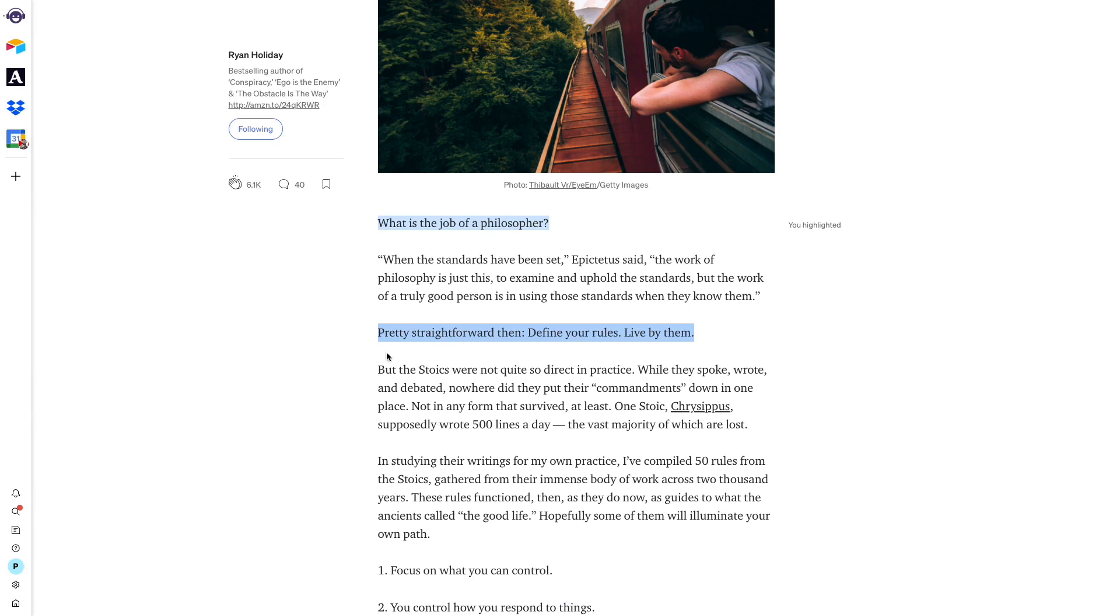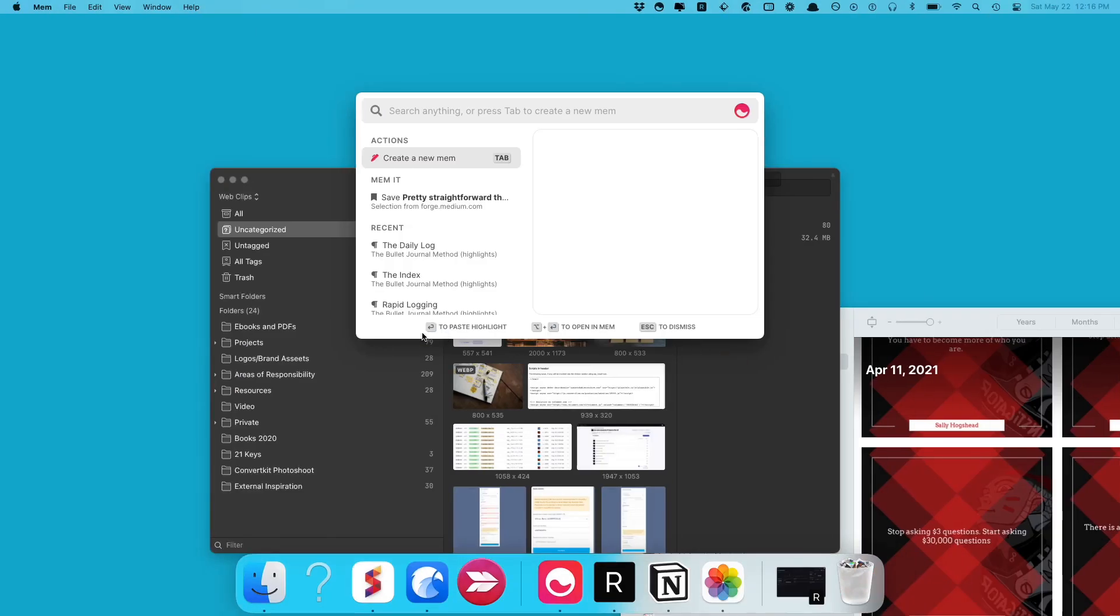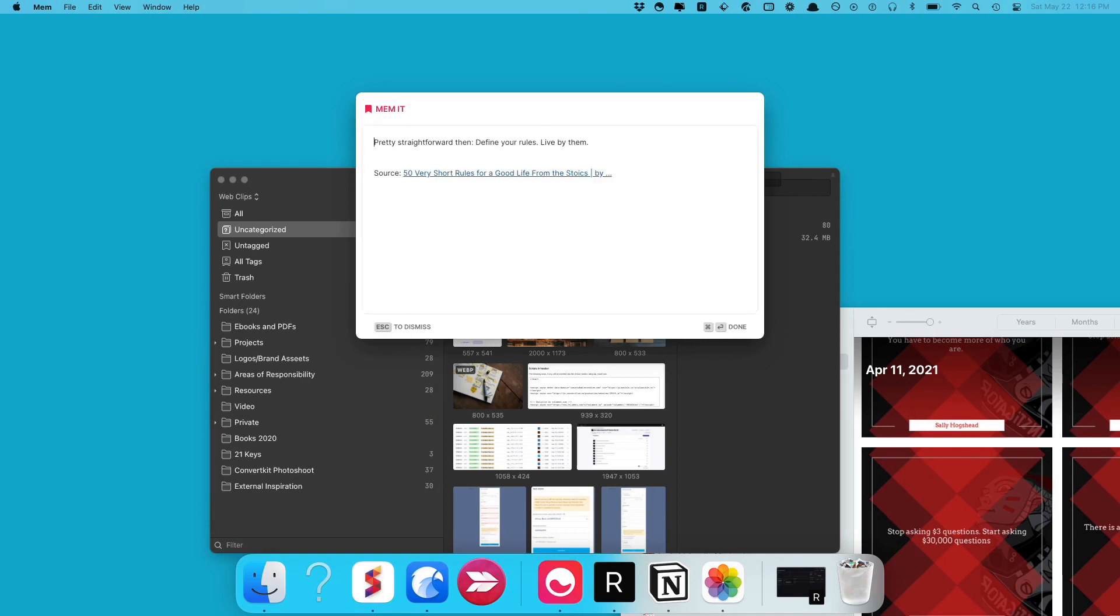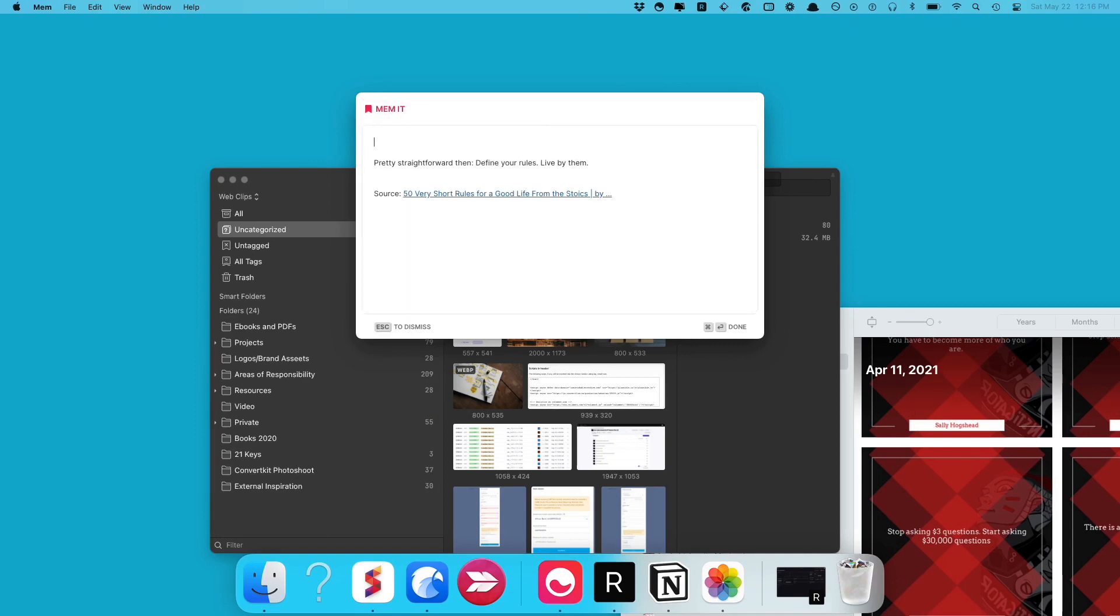I can just press command shift space bar, that becomes part of mem spotlight. If I press enter, then I can go ahead and just tag this as spark file.